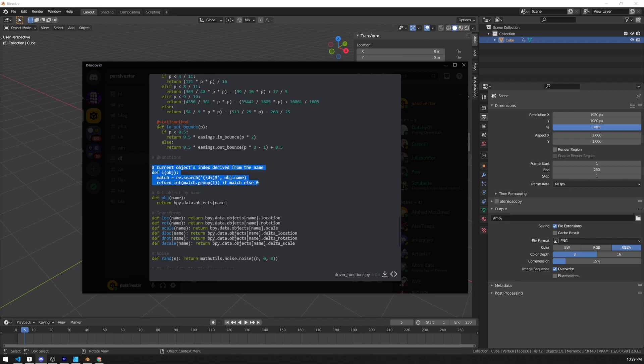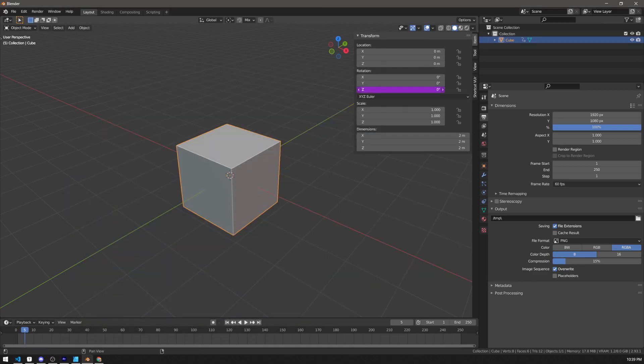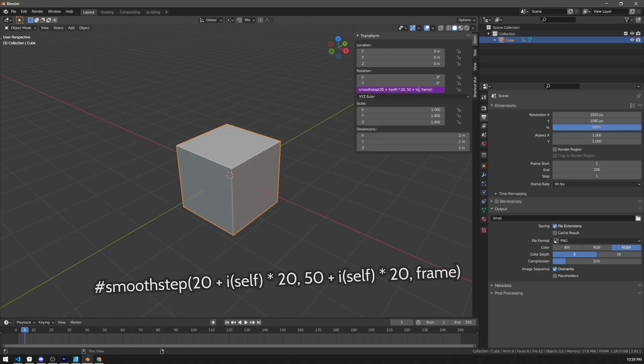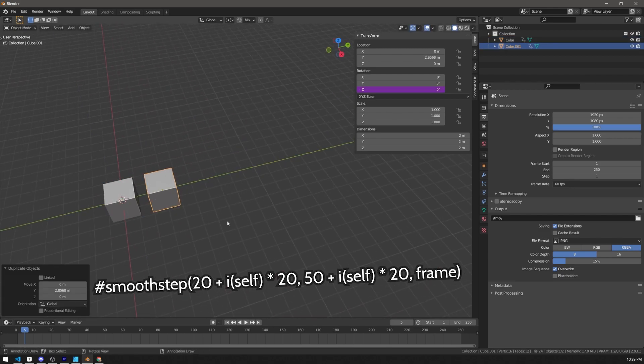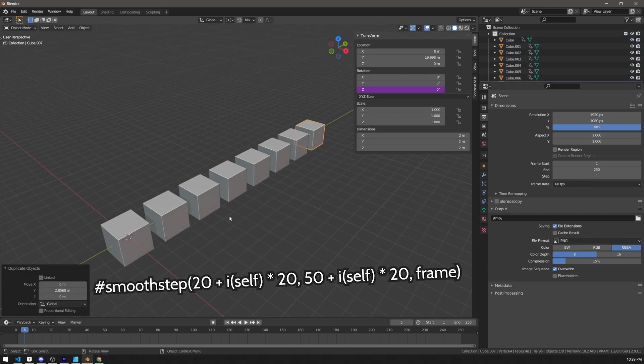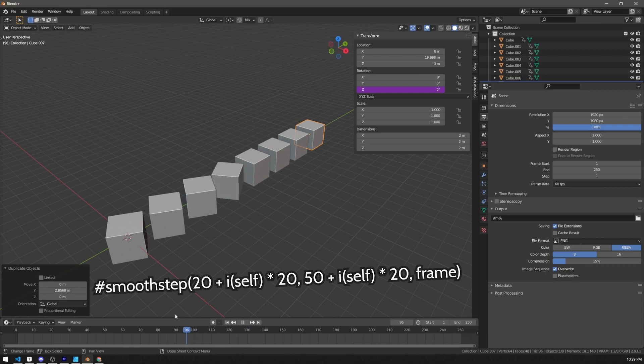This function gives you the object index derived from its name. So you can use it to set animations differently for different objects, while using the same expression in all of them, with no keyframes at all.